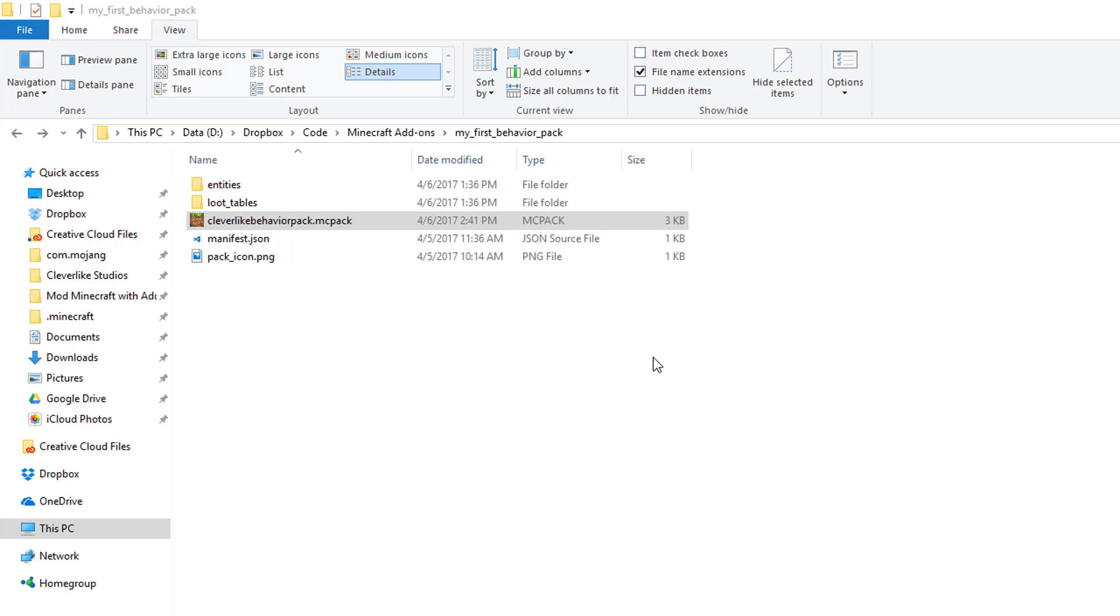If you're running Windows 10 and you've got Minecraft installed, you're in luck. We're just going to need to run this behavior pack. If you're planning on testing on Pocket Edition, we're going to have to figure out a way to get the file to that device.